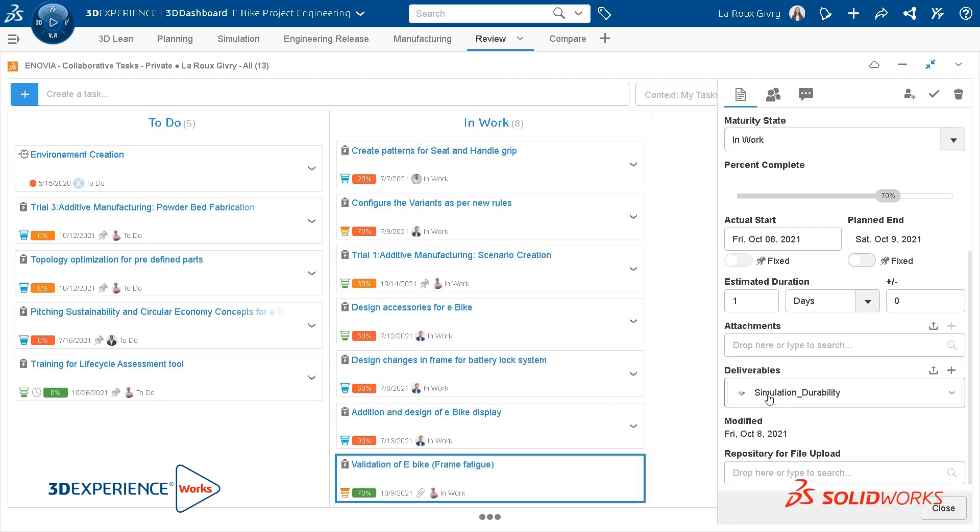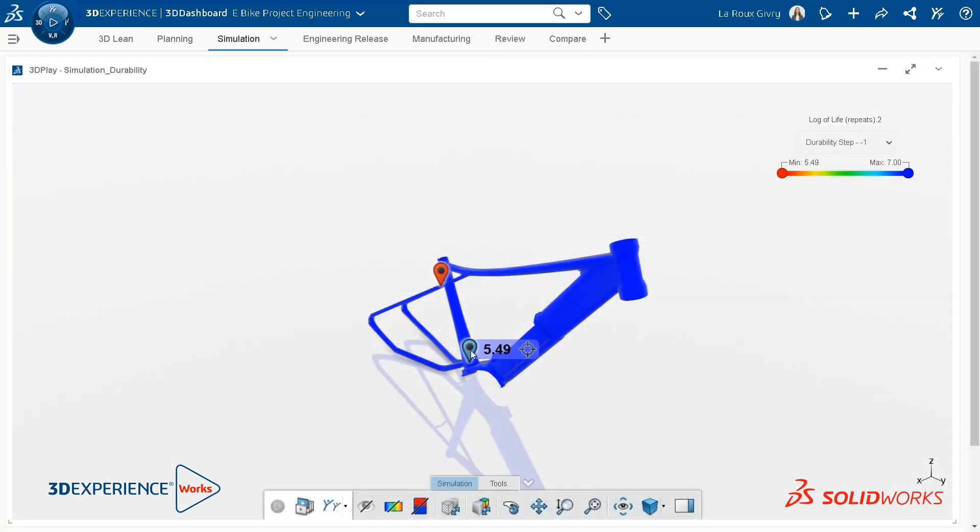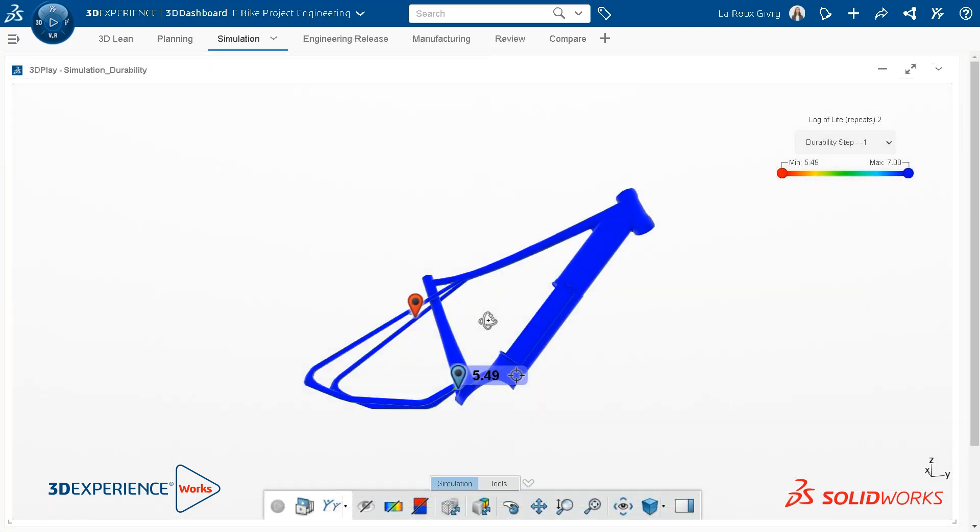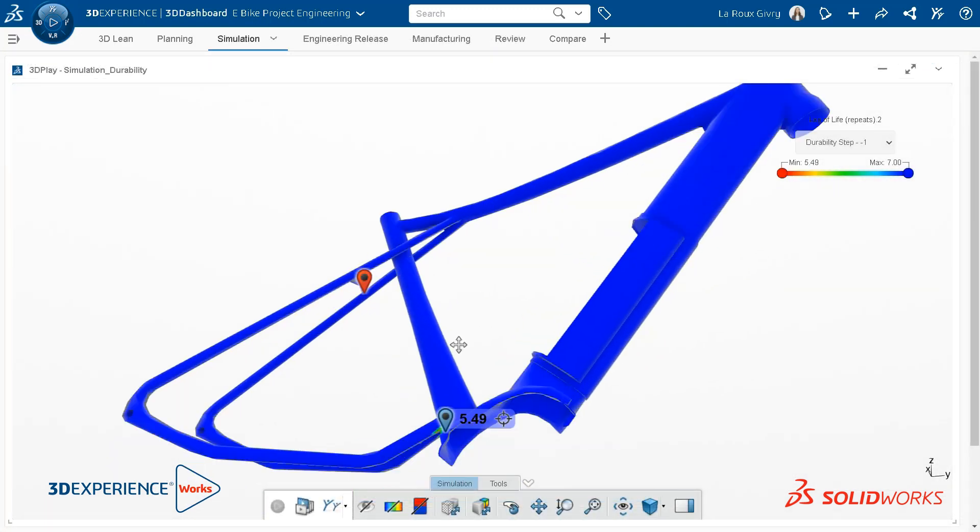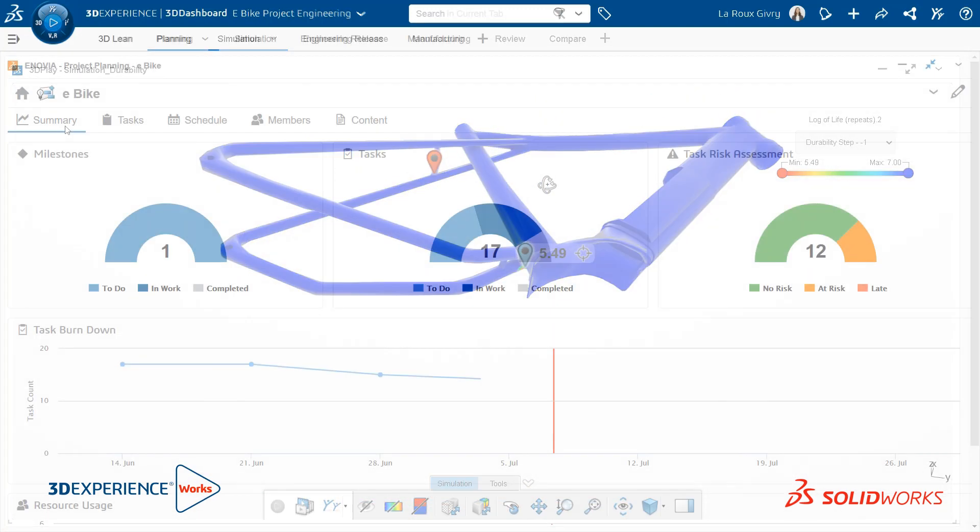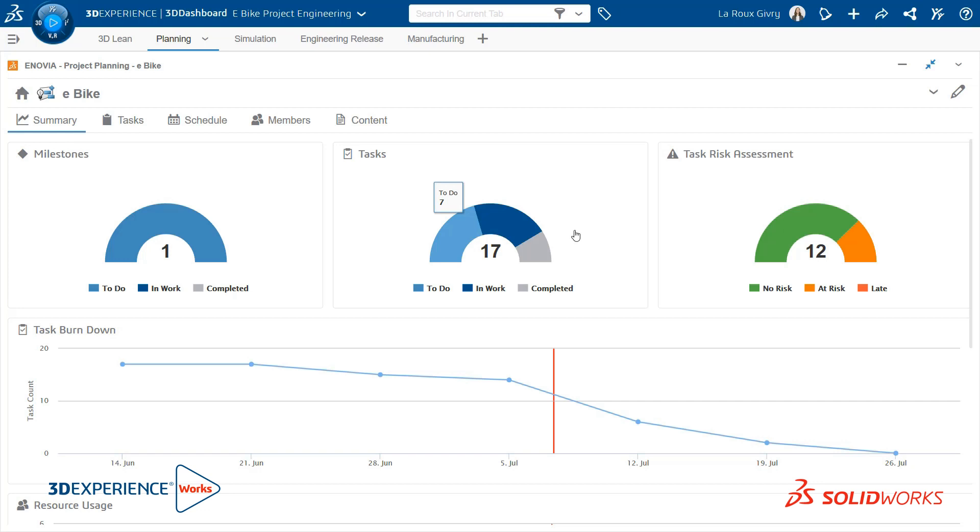Extend collaboration to non-CAD users through 3D product information. Easily collect information, view, measure, markup, and provide feedback faster than ever.